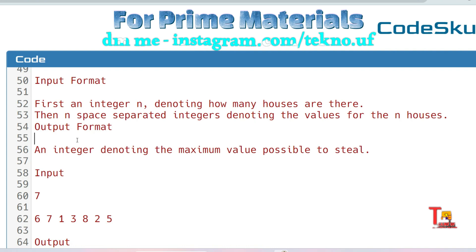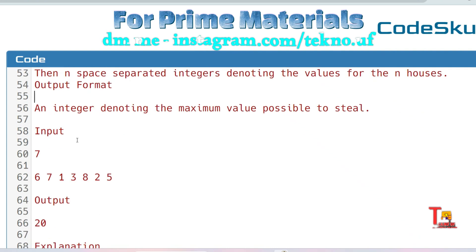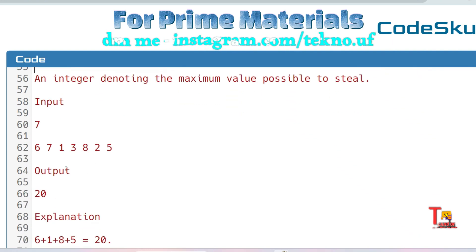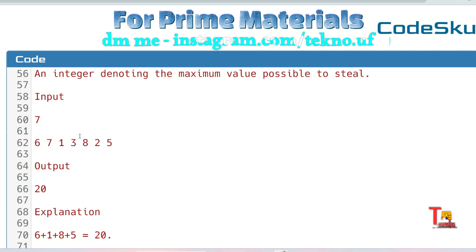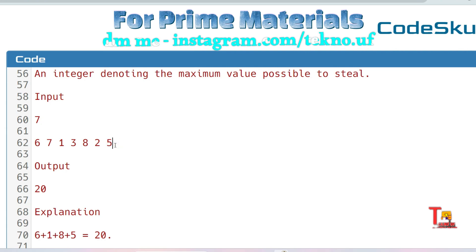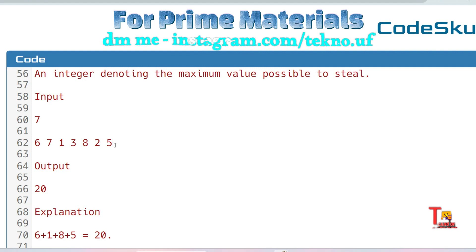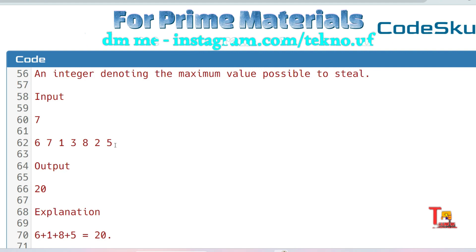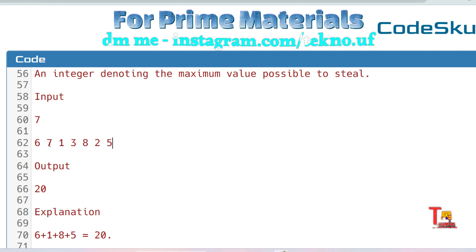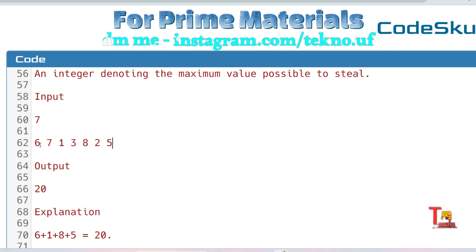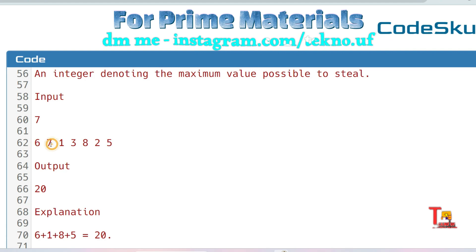Let's see the sample input. Seven is the number of houses and these are the values for each house: 6, 7, 1, 3, 8, 2, 5. The output is 20. How? I'm explaining.